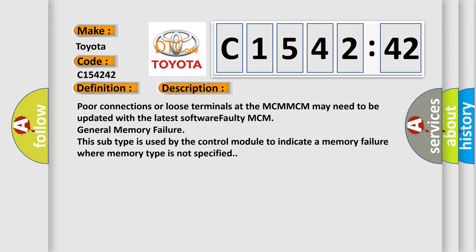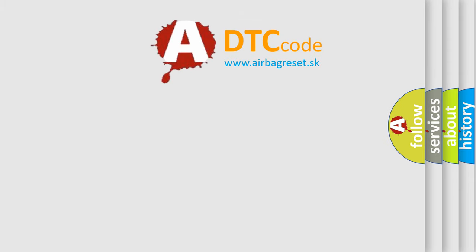And now this is a short description of this DTC code. Poor connections or loose terminals at the MCM-MCM may need to be updated with the latest software. Faulty MCM General Memory Failure. This subtype is used by the control module to indicate a memory failure where memory type is not specified.